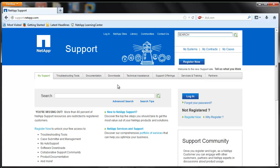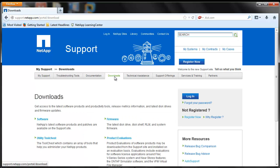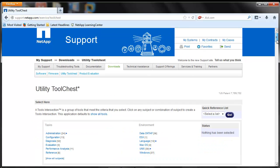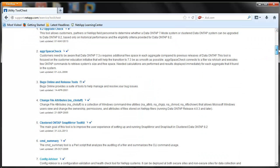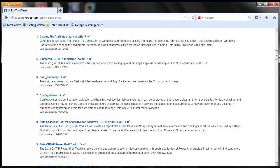ConfigAdvisor can be downloaded from the NetApp support site at support.netapp.com, under Downloads, Utility Tool Chest. You can download it from there.